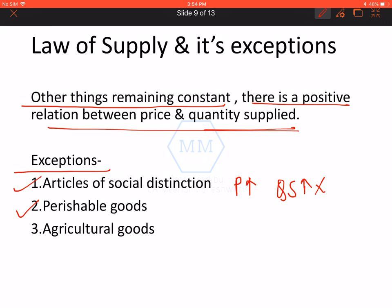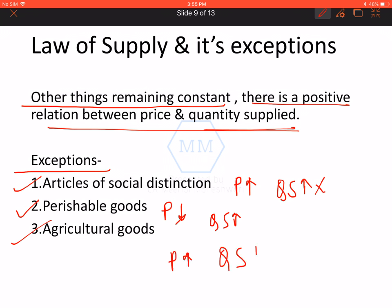Agricultural goods — matlab woh saare goods jinका production depend karta hai on natural factors. Aur agar unka production is dependent on natural factors, tho inki price kitni bhi badh jaye, inка quantity supplied badh ya nahi ja sakta, because it is going to take time to produce. Tho these are the three exceptions to law of supply — jahaan pe price badh bhi jaye, tho probably hum supply nahi badha sakte.